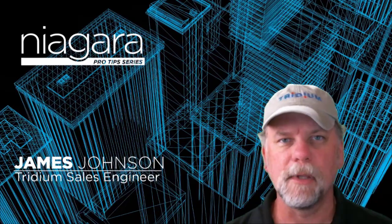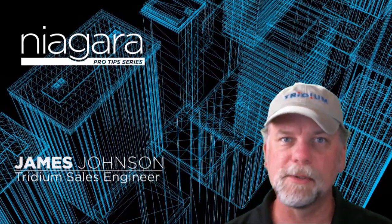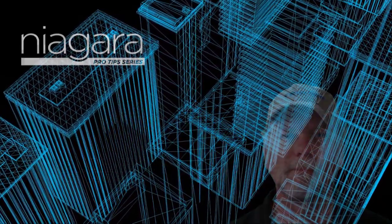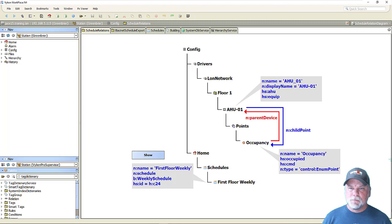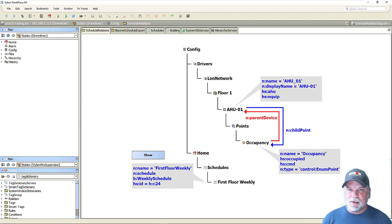I'm James Johnson and you're watching Niagara Pro Tips. Hello and welcome back to Niagara Pro Tips. This is the third part in the series on schedule relations. If you haven't watched the first two videos, I'd suggest you go back and take a look at those first.